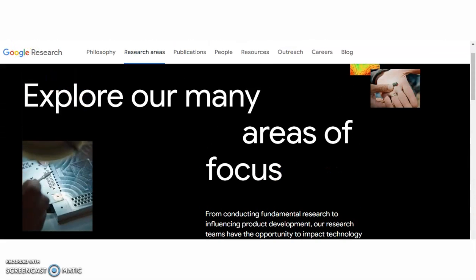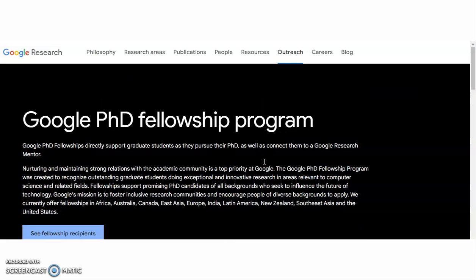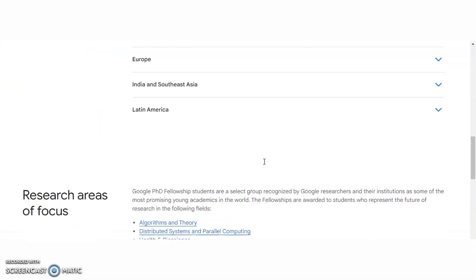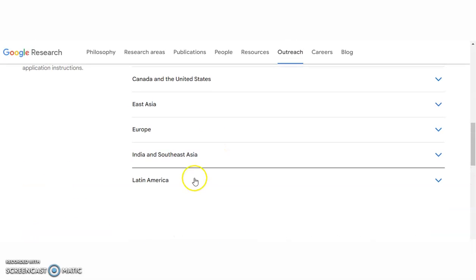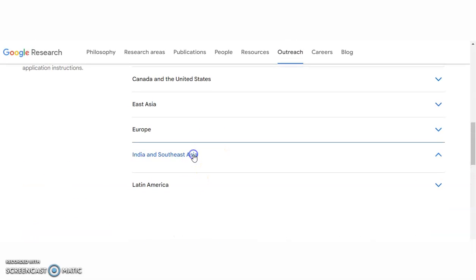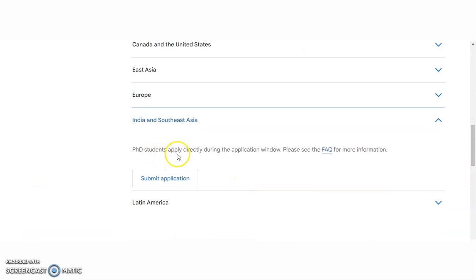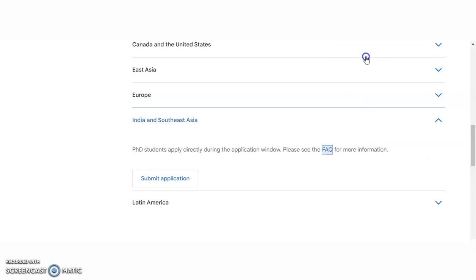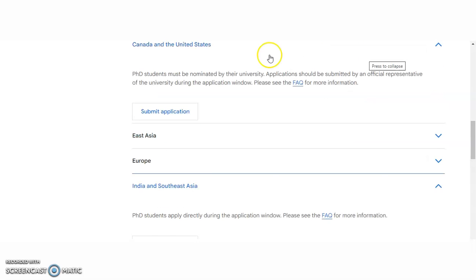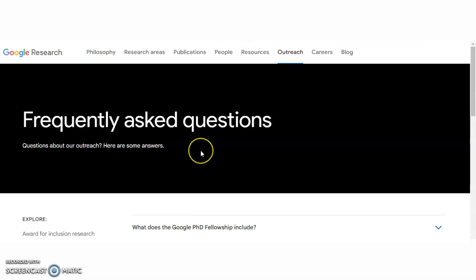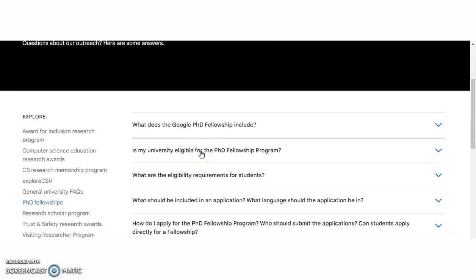If you want to submit your application, click on 'India and Southeast Asia.' PhD students apply directly during the application window. If you have any FAQs, let's check the FAQs here to see whether your questions are covered or not.